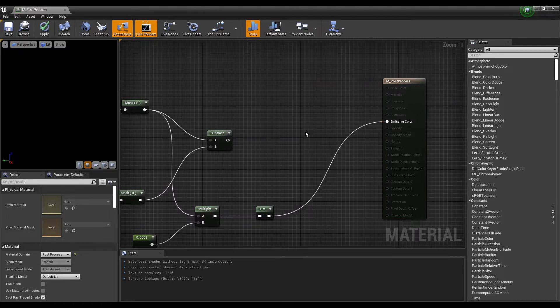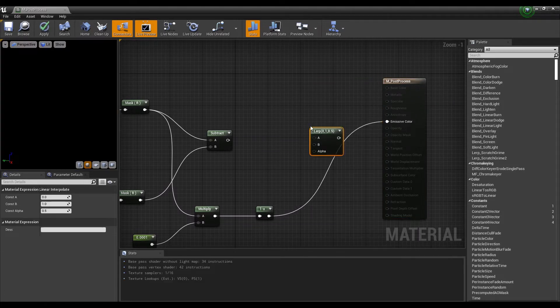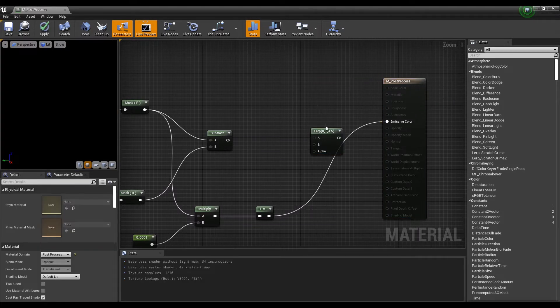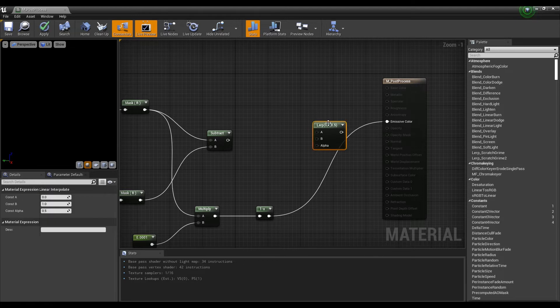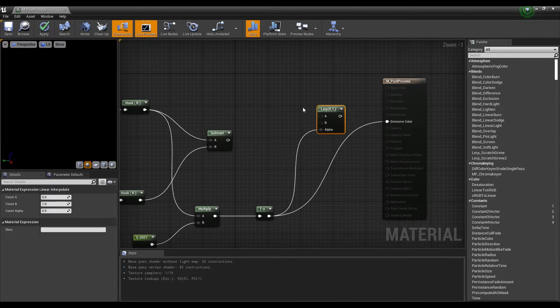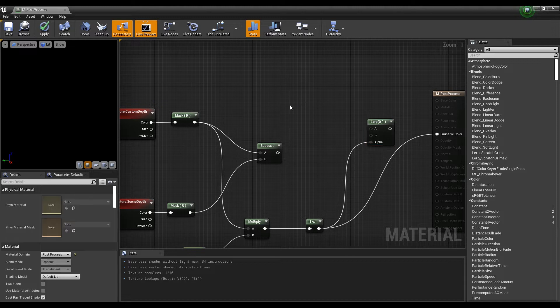Next, create a lerp node by holding down the L on the keyboard and clicking on it, then connect the 1-minus node to the alpha part of the lerp node.